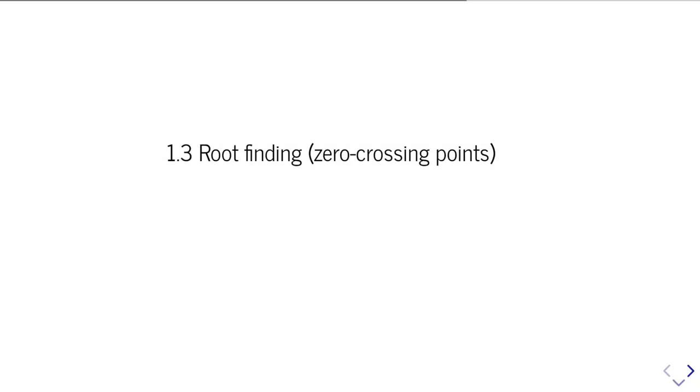So for this part, we're going to look at another problem, which is to locate roots, so zero crossing points.